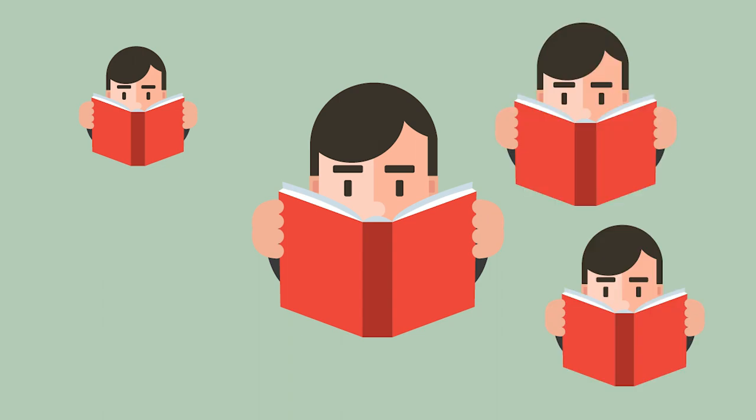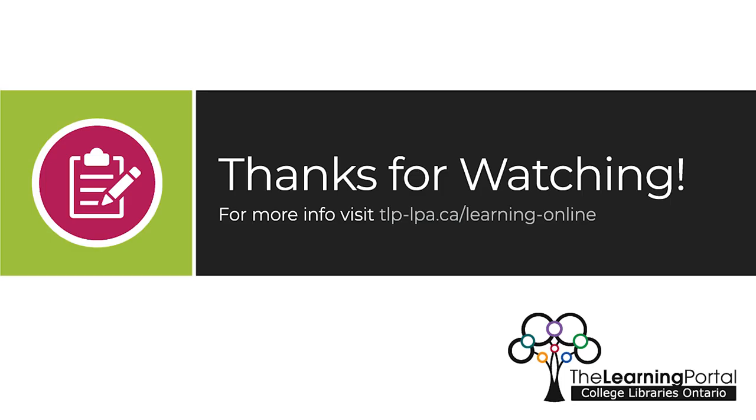Go over the material over and over again. Try these strategies the next time you have a test. Happy studying!